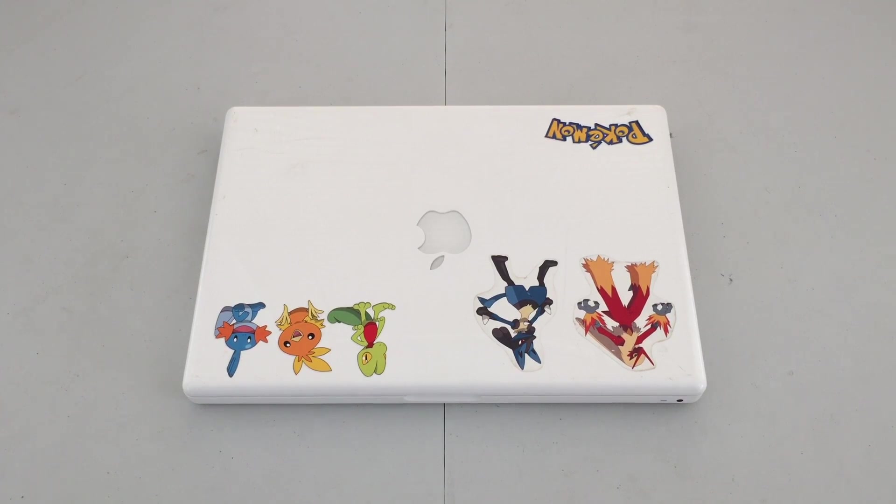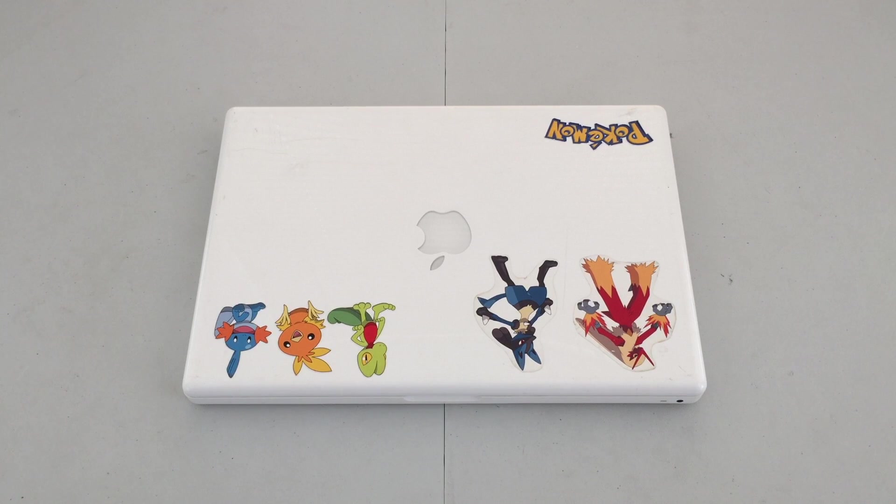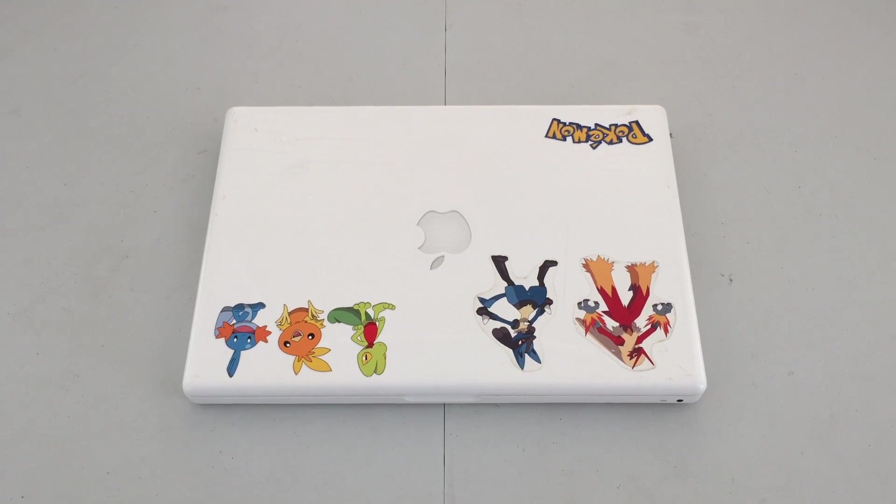Now I originally got this machine for use back in high school and it still works perfectly to this very day.